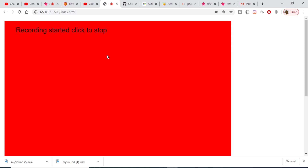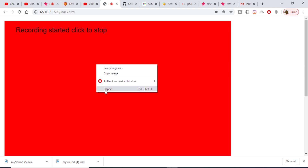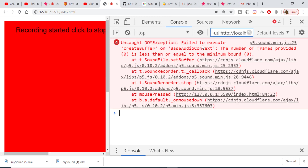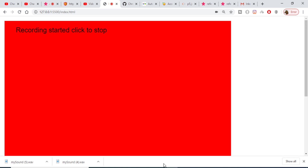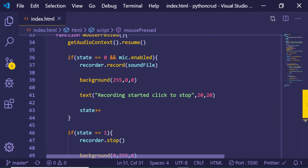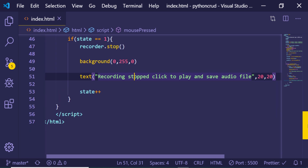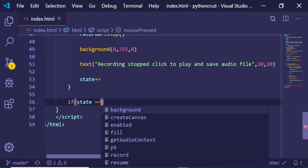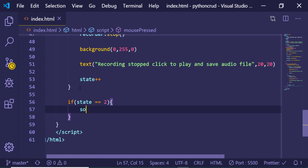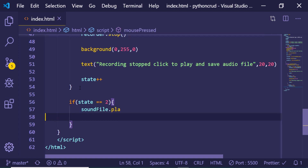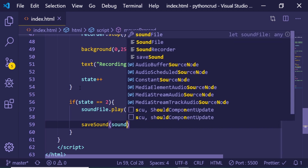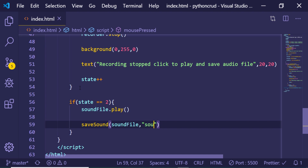If I click it again: 'Recording started — click to stop'. Let me check the console — it says 'failed to execute createBuffer'. We haven't written the third condition yet. We need to create the condition for state equals 2: when state equals 2, we play the sound file by calling soundFile.play(). We also save the file as a WAV using saveSound(soundFile, 'sound.wav'), and then increment state with state++.